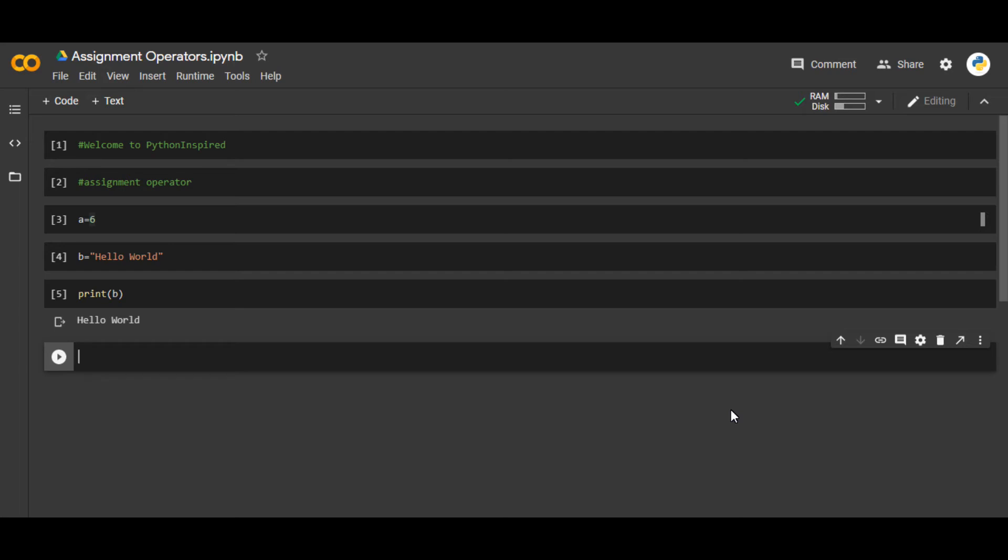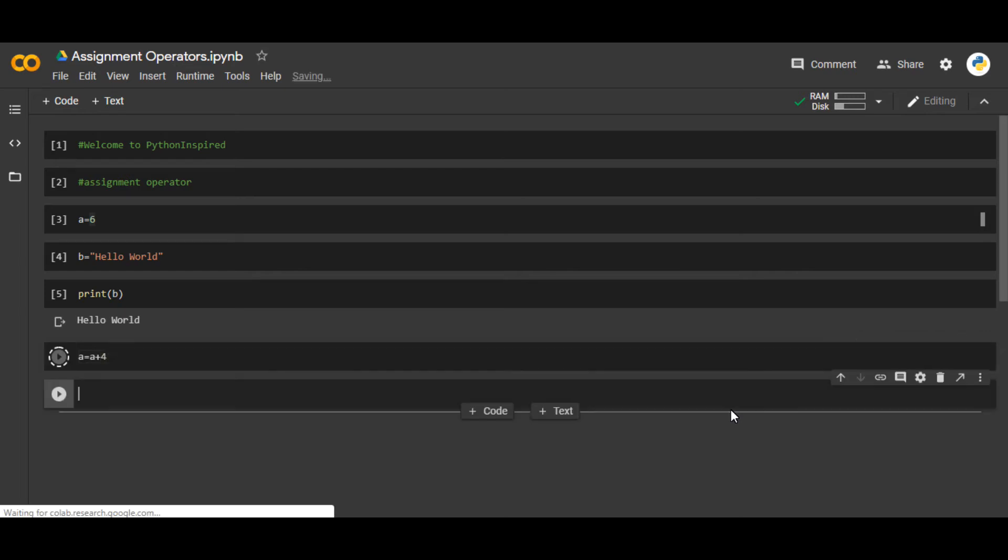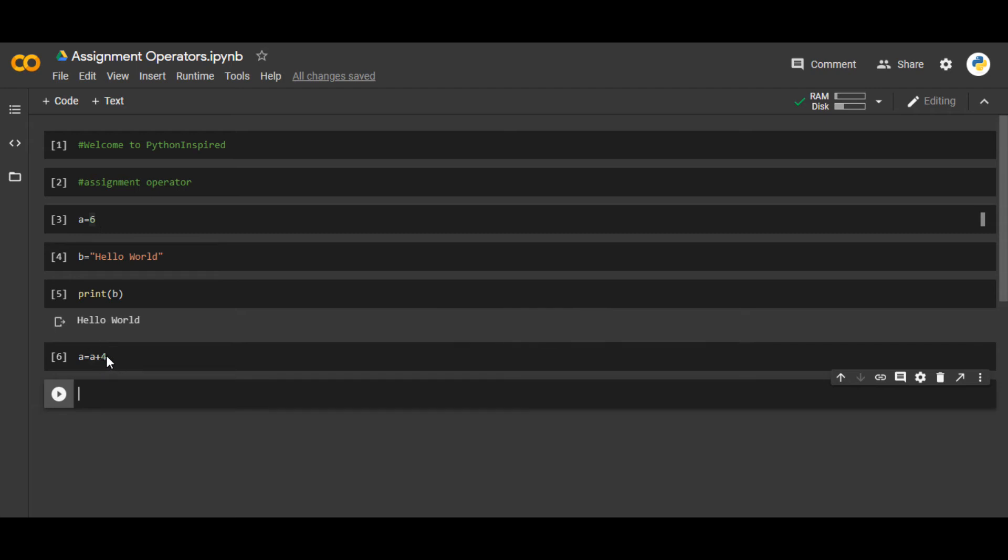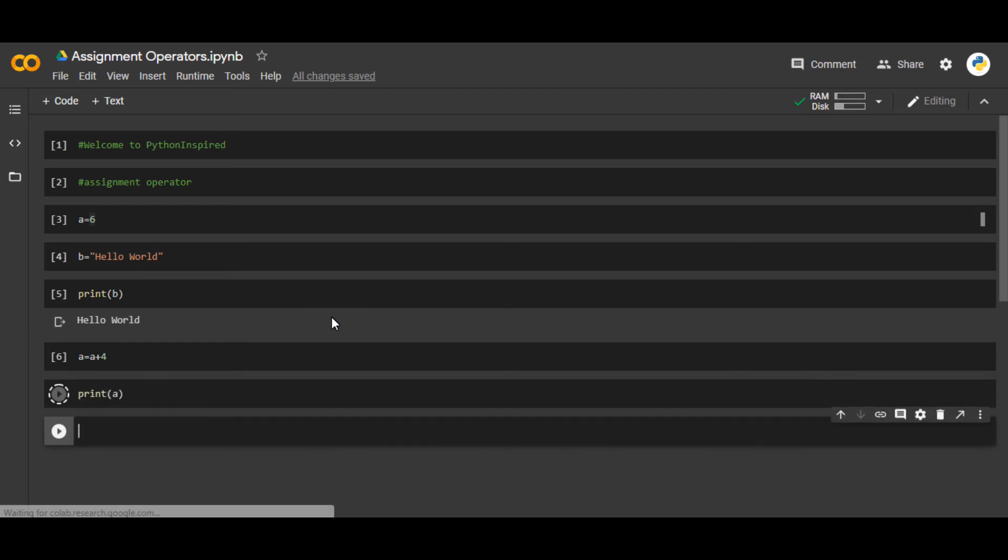There is one more thing to keep in mind: a = a + 4. This will update the value of 'a' itself. Previously, the value of 'a' was 6. Now a + 4 is basically 6 + 4, so print(a) will give 10.